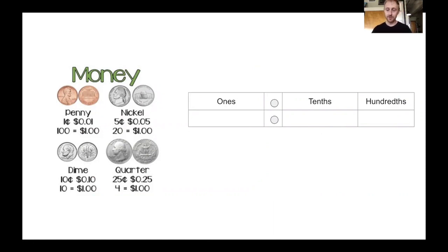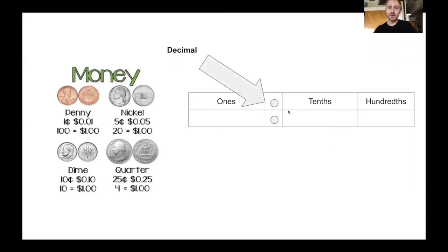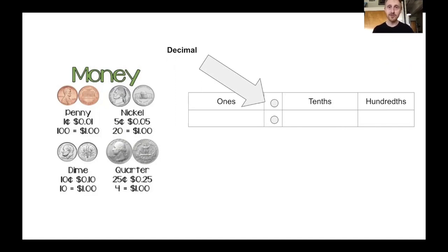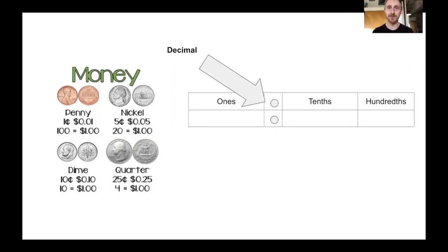So what we have in our place value chart is a space called a decimal, and this is a dot that separates I have less than one but more than zero. It sounds like a fraction. So decimals and fractions are the same thing - they're parts of something.